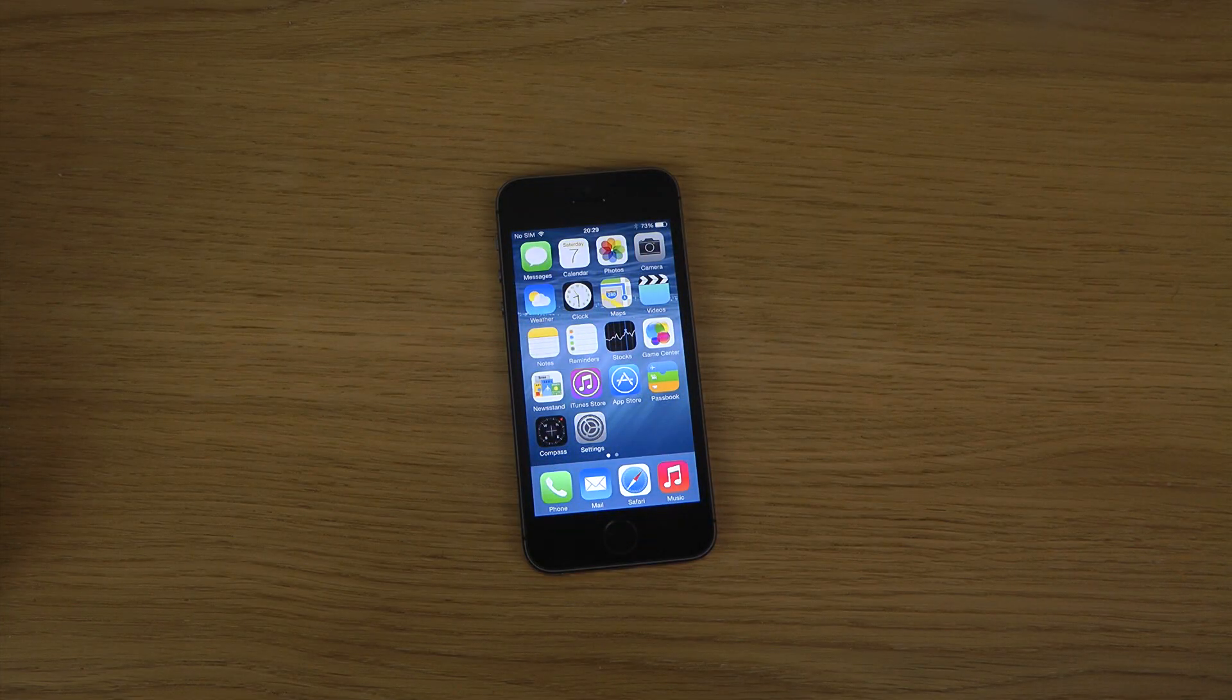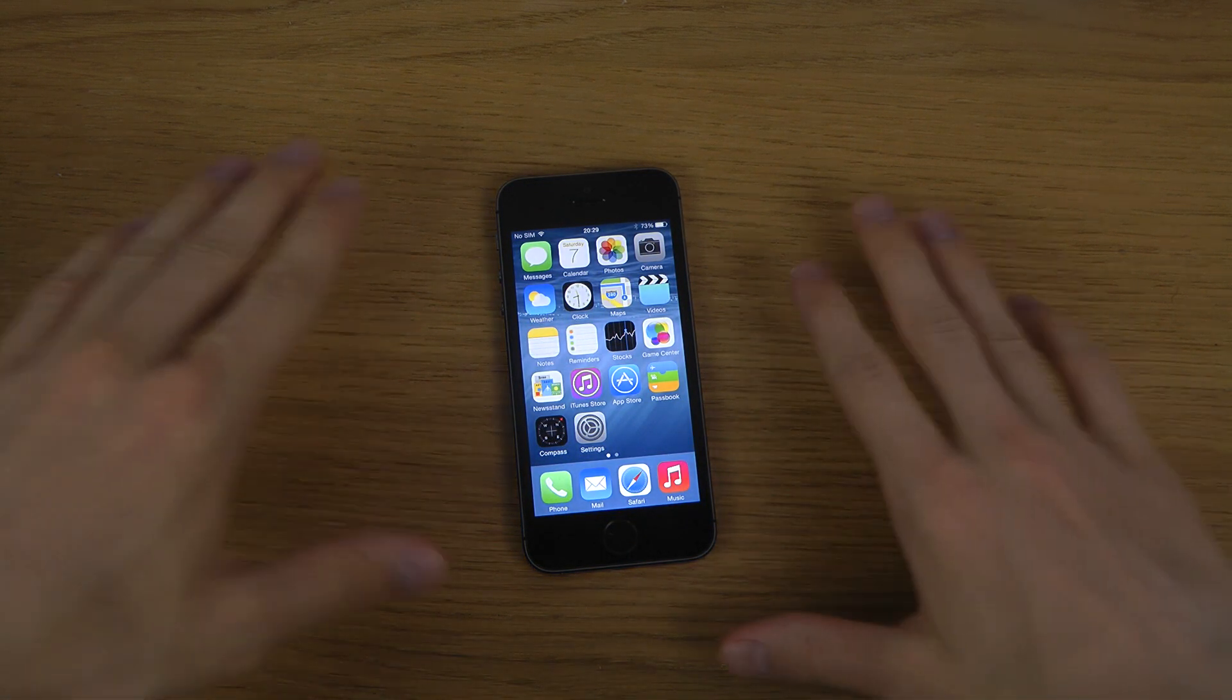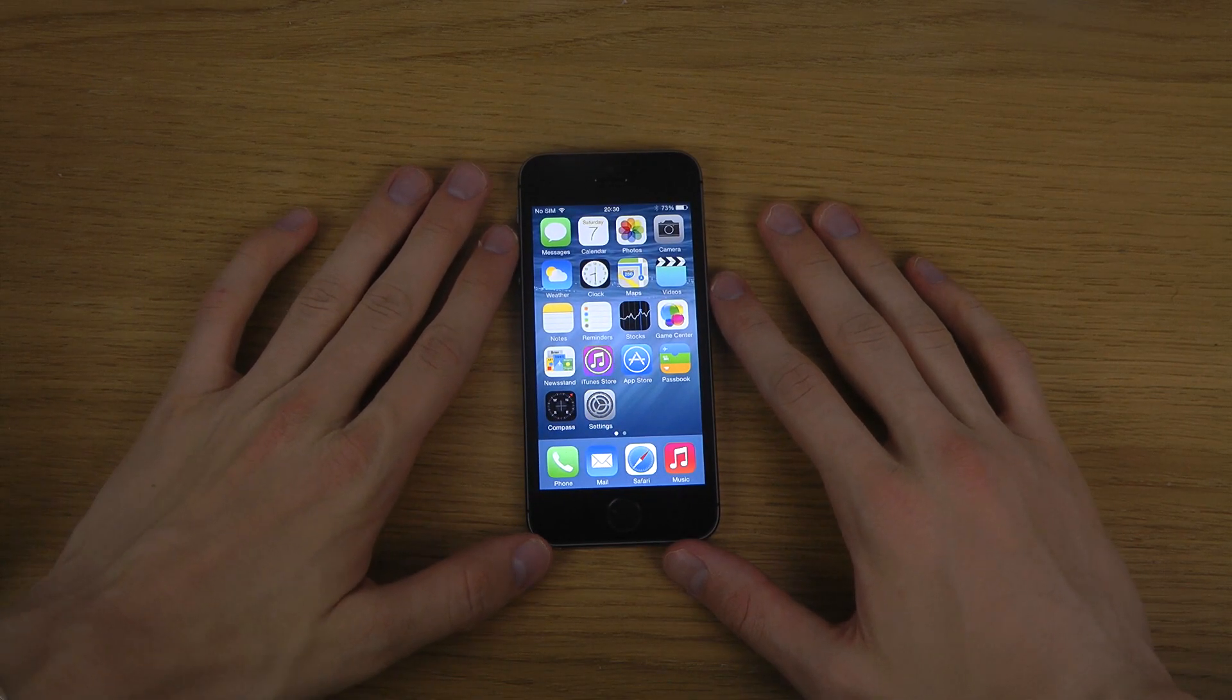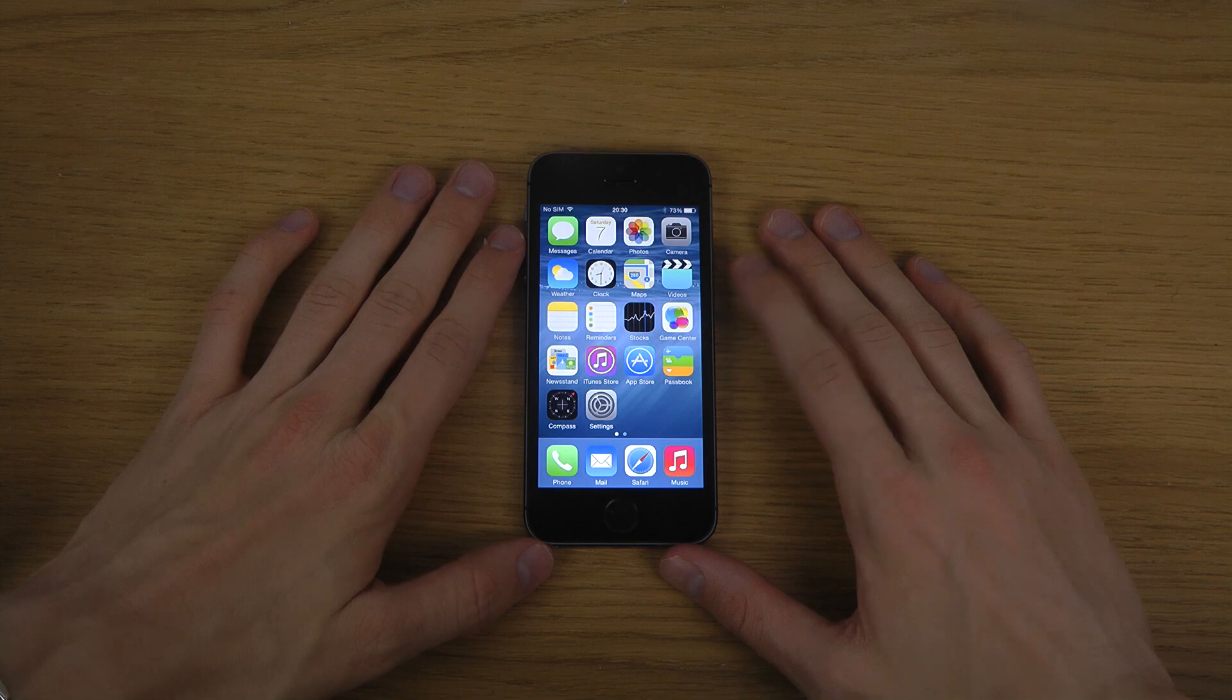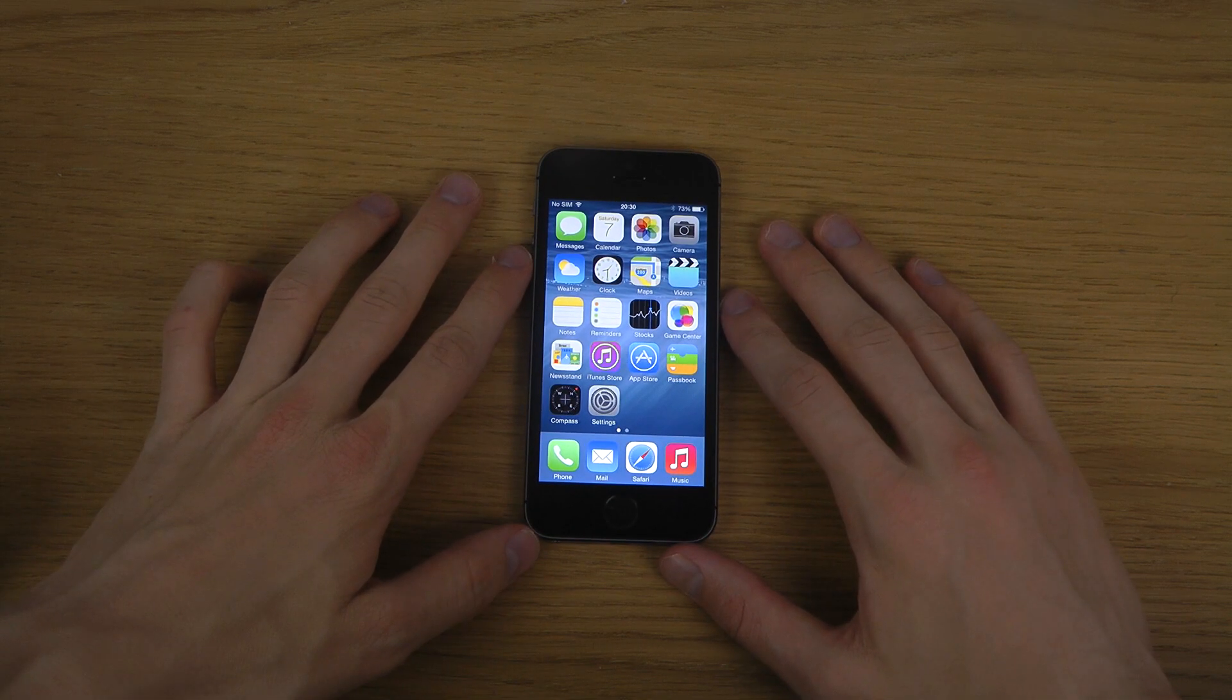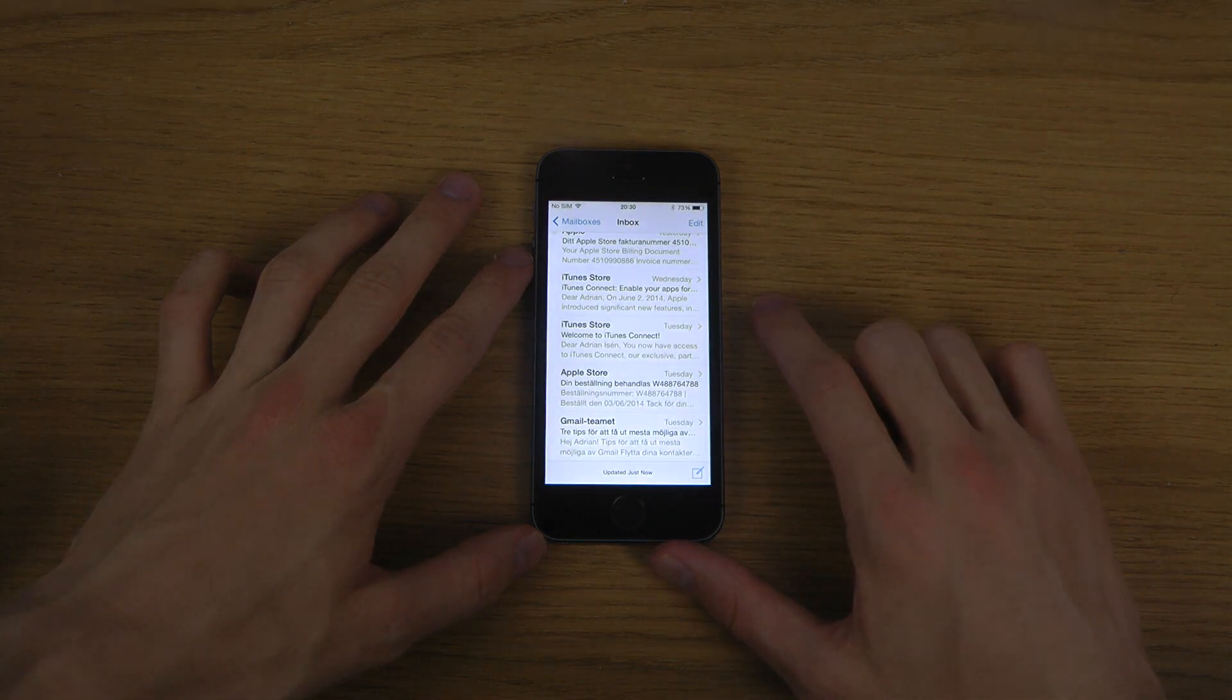Hey guys, so in this quick video I want to check out another feature that is new inside of iOS 8. This one is a little bit smaller than many of the other features I've been checking out, but it is a new feature here in the mail app.